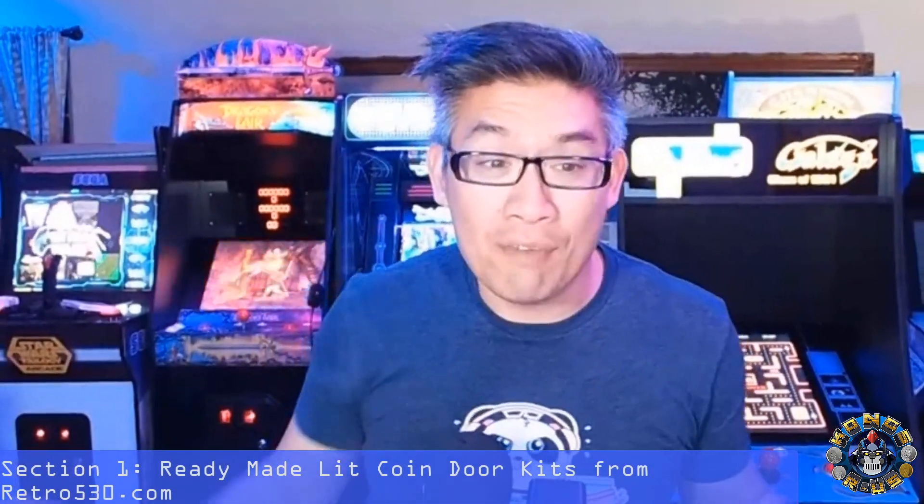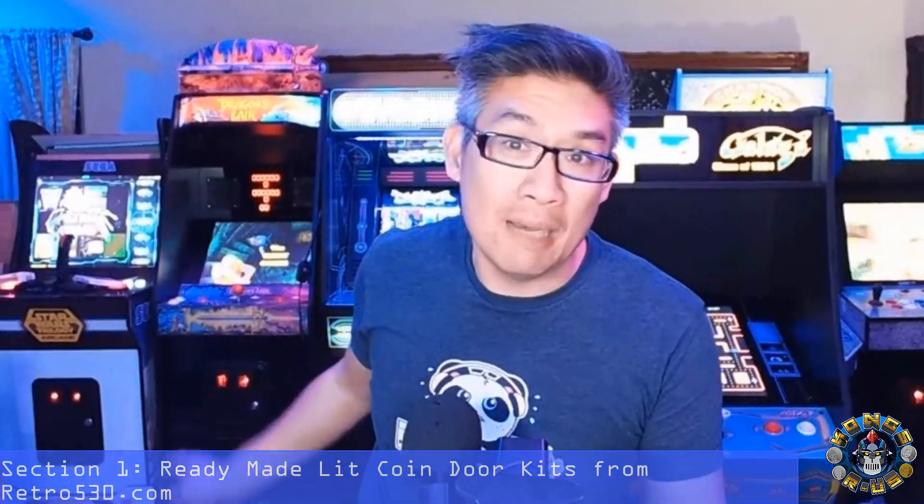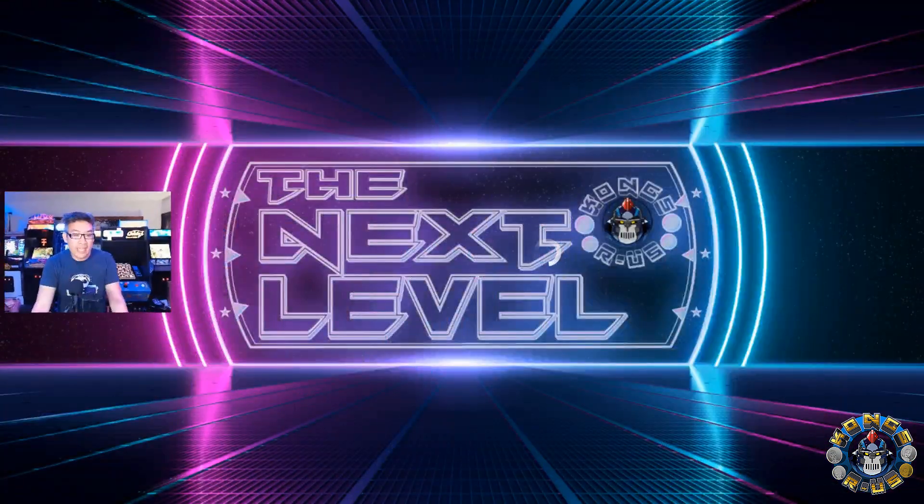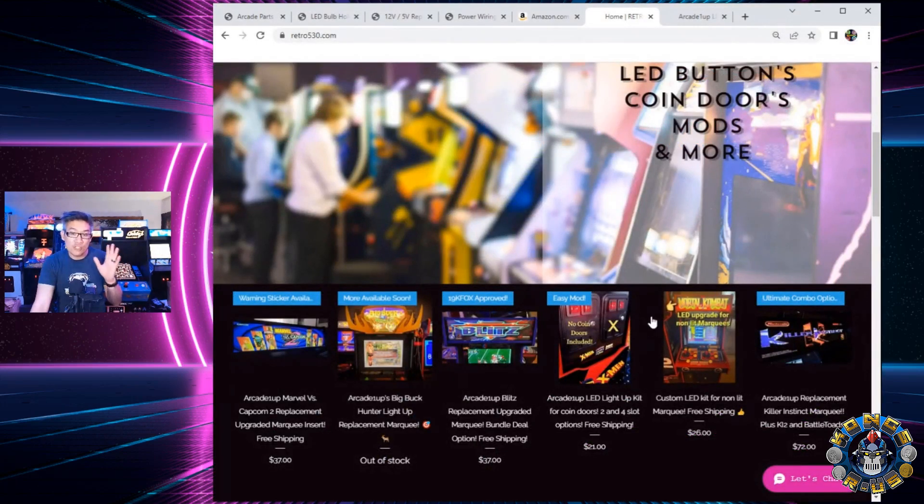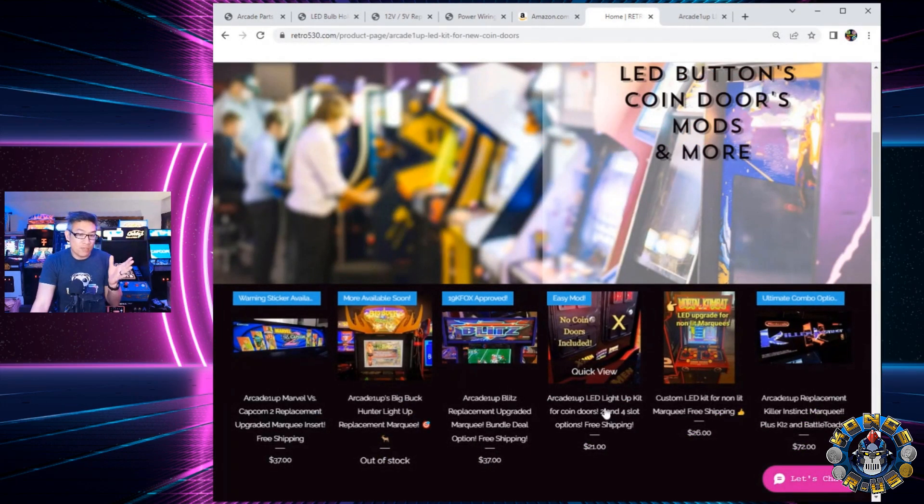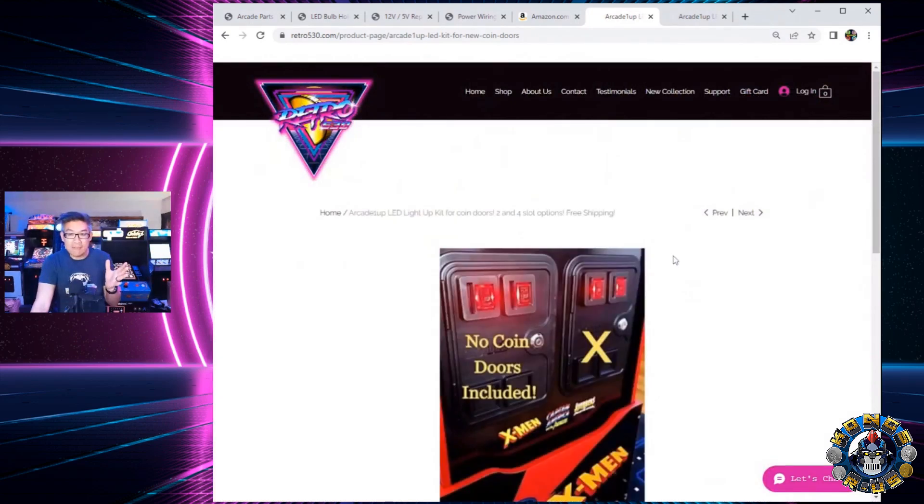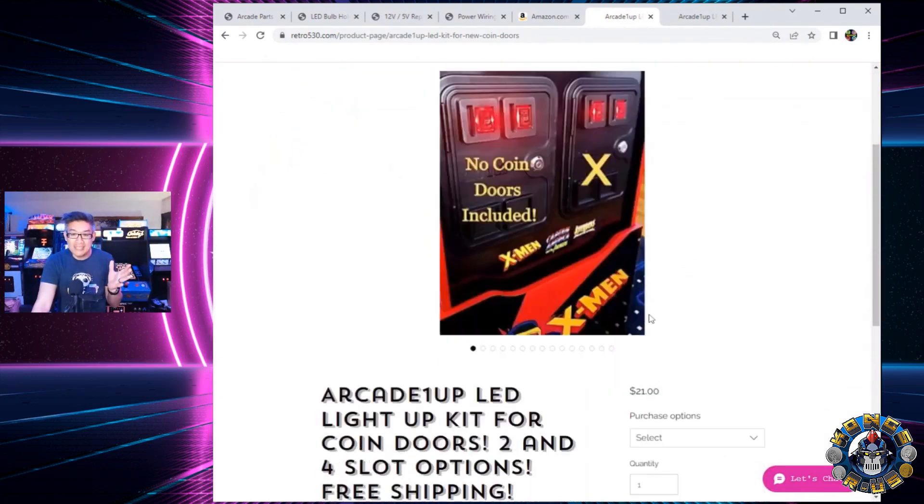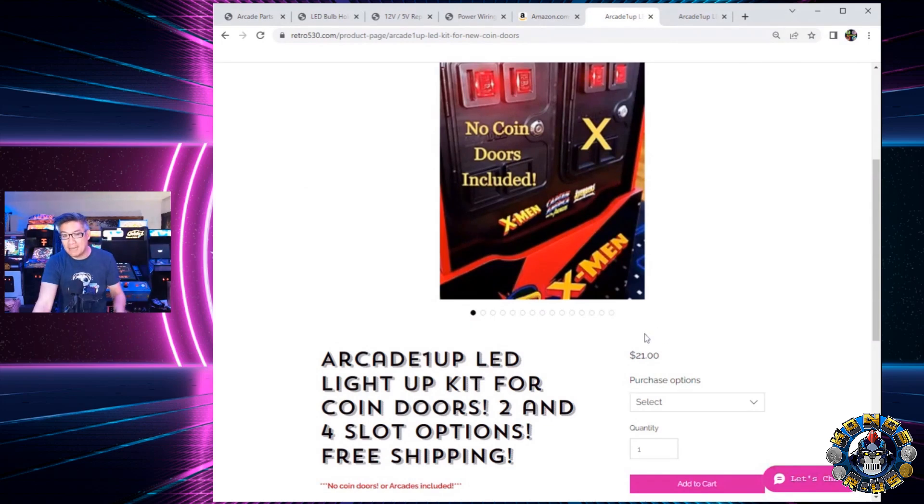Now you can see in my arcade collection that I have all of my other arcades behind me lit up and the majority of these kits I actually use from a buddy of mine, Retro 530 aka Laramie Griffith does a great job providing a turnkey solution to light up your coin doors. It's a $21 kit for two buttons to light up and it can be red or yellow depending on the cabinet that you have.